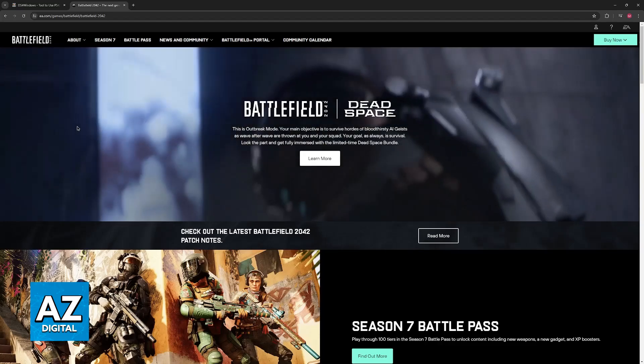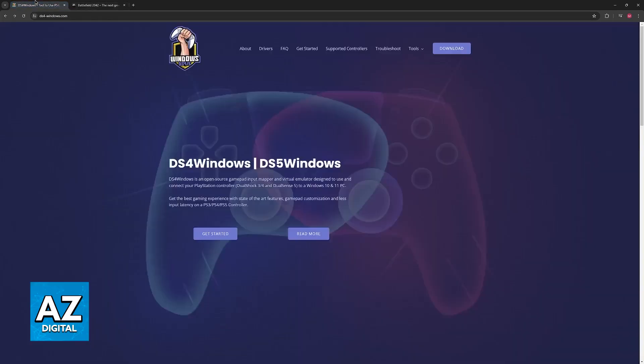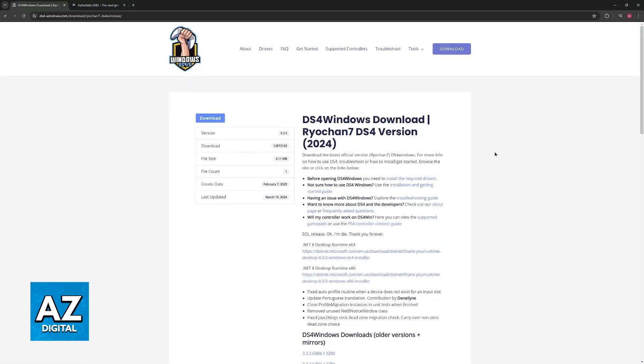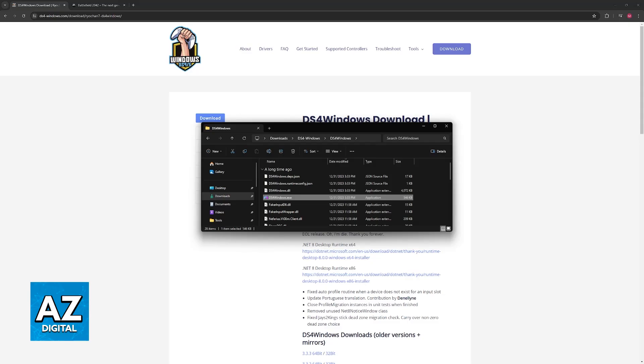DS4 Windows is a tool that essentially does the same thing. It is going to detect the DualSense controller and set it up for you. So get the tool available on DS4-Windows.com, click Download, and once you extract this somewhere, you will be good to go.